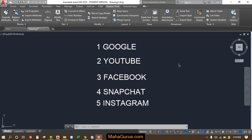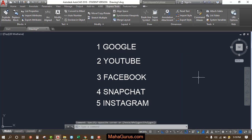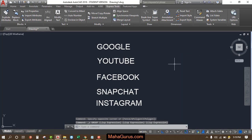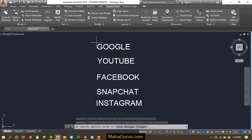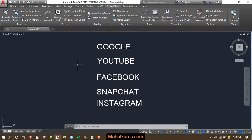First, you have to have either text, single line text, or multi-line text. Then you have to click on Express Tools and click on Auto Numbers, or you can use the shortcut TCOUNT.